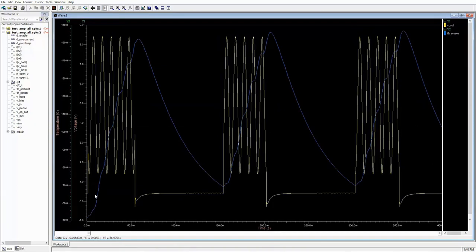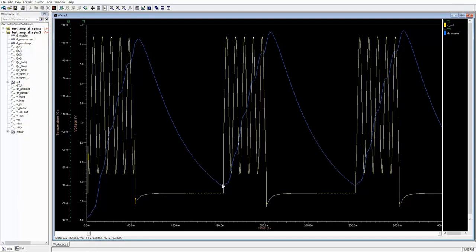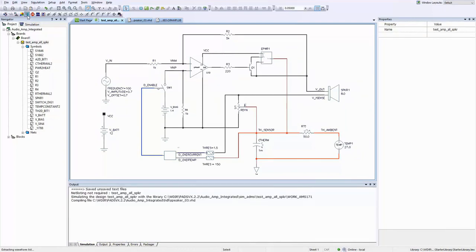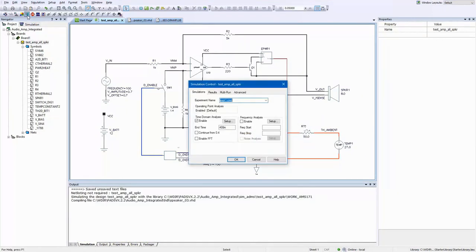We see that using the 8-ohm speaker, the temperature exceeds the 150 degrees C threshold, so the thermal protection shuts down the amplifier. Then, once the amplifier cools off enough, the circuit starts up again but overheats and the cycle continues. We need to find a way to get our 8-ohm speaker to perform properly.